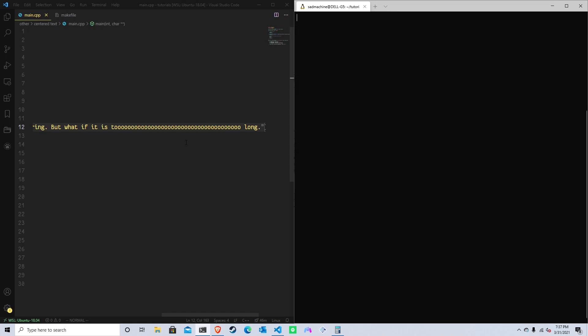We're going to cover how to basically split it up into multiple lines and print it out correctly. Still, you might run into issues if there's too many lines to fit on the screen still. But I mean, at some point, there's an error no matter what. Like, you can't avoid all errors. It's just impossible. But so that's going to be for the next tutorial.